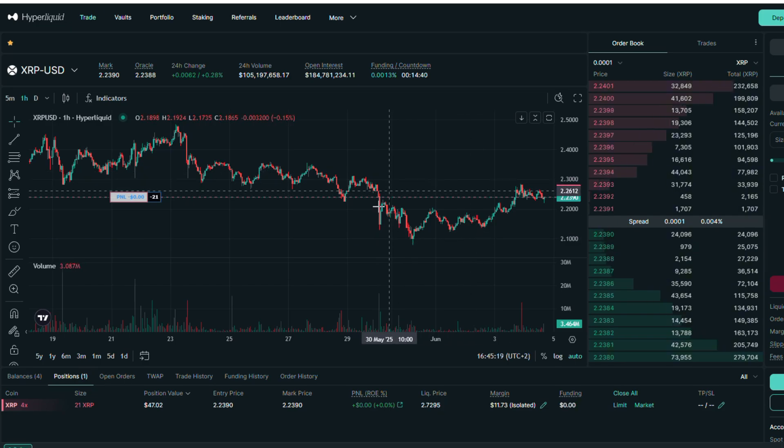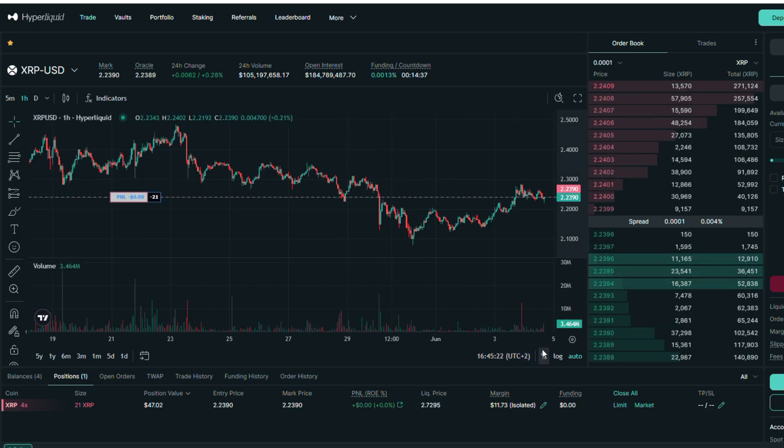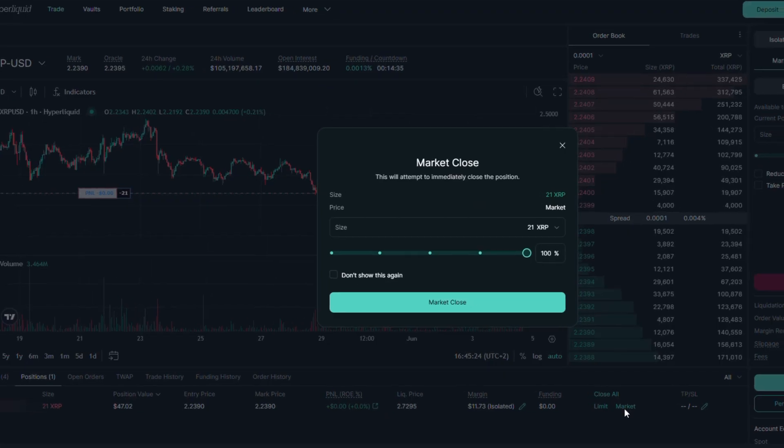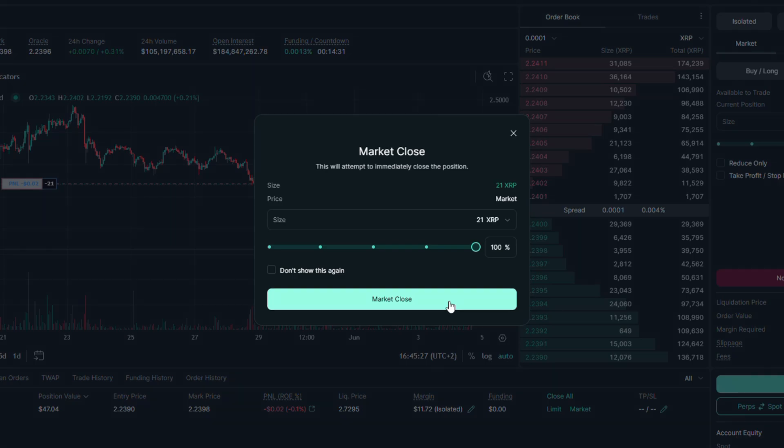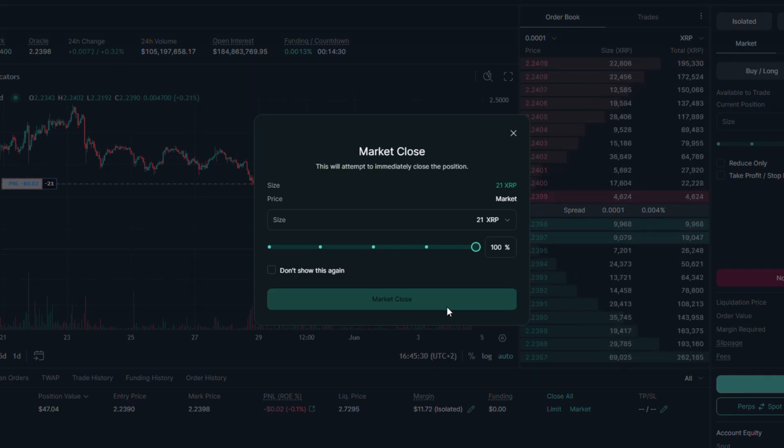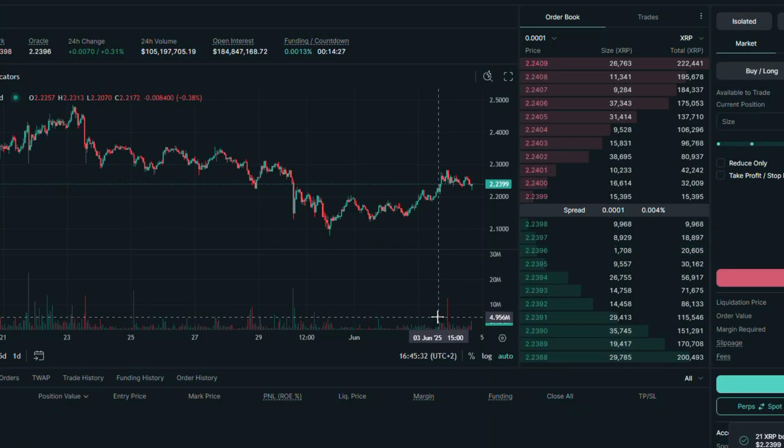Now if you want to close it, go to position section and click on market. Here make sure the slider is on 100 percent and after you are ready, click on market close. And we have closed this position.